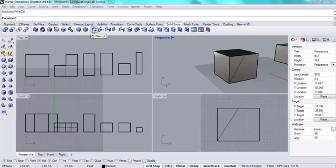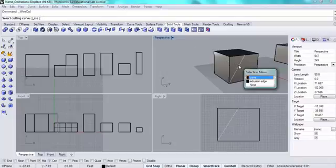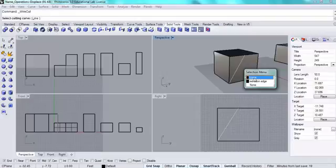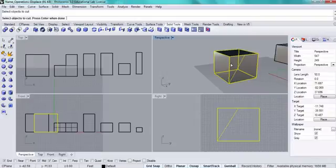Now I'm going to go to the wire cut tool. I'll select that line as my cutting curve and select the volume I want to cut.